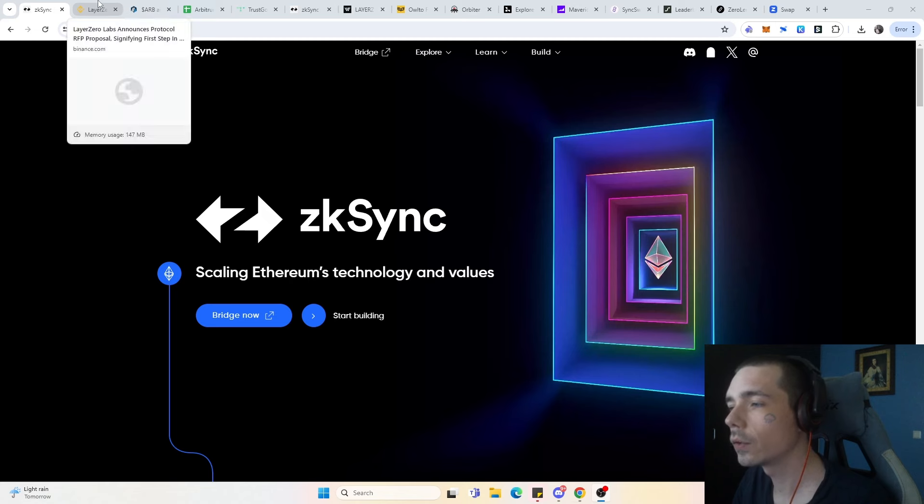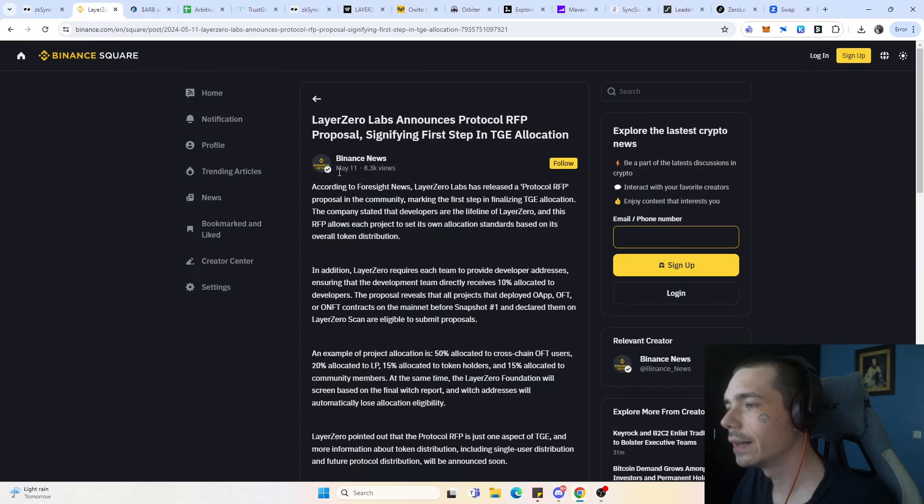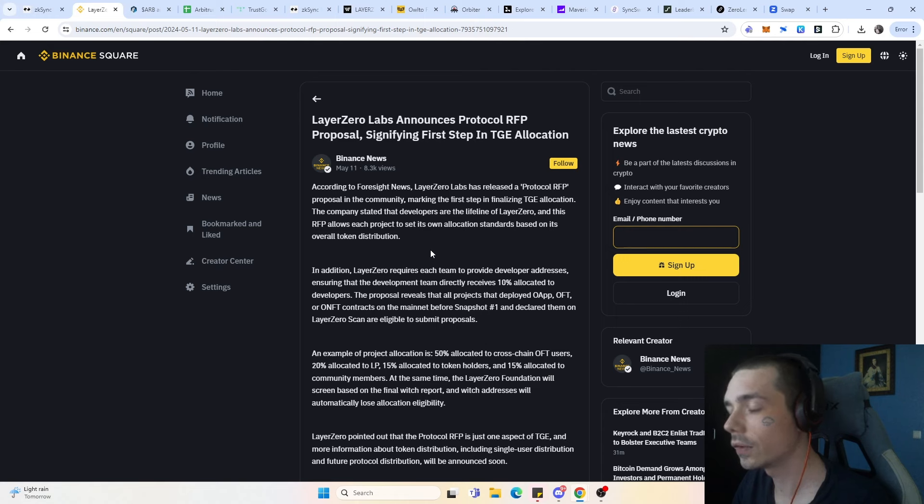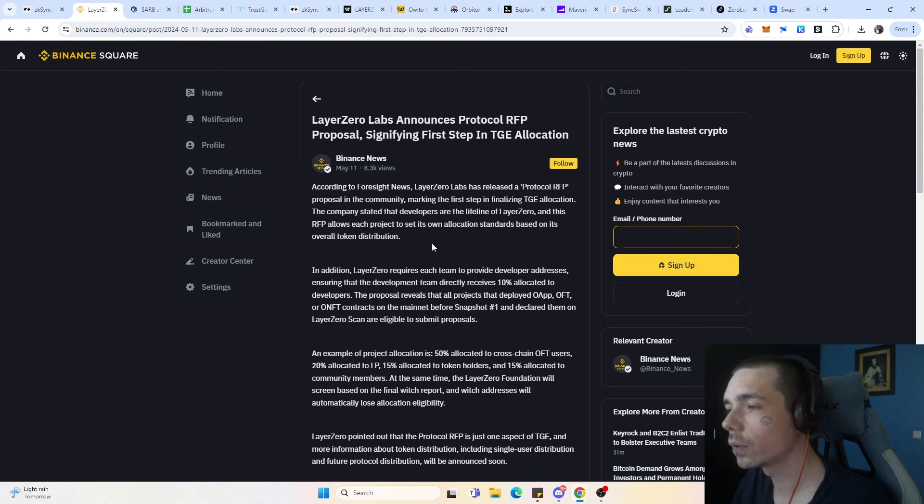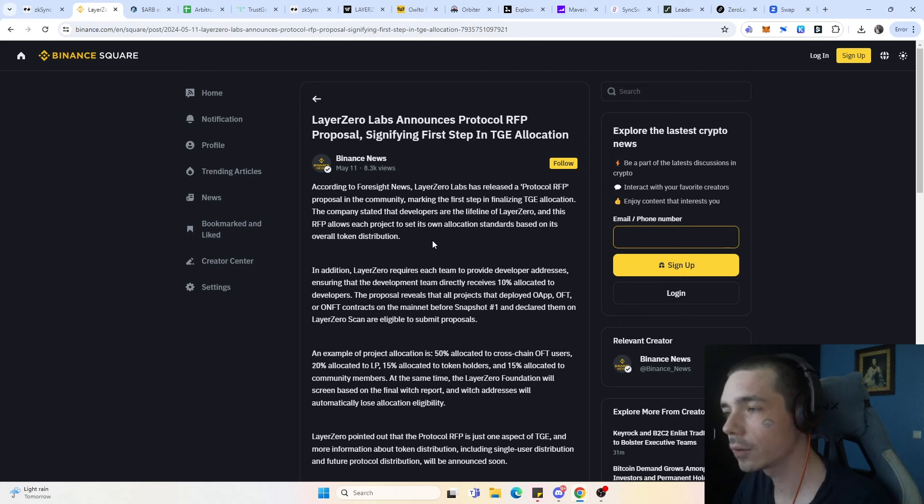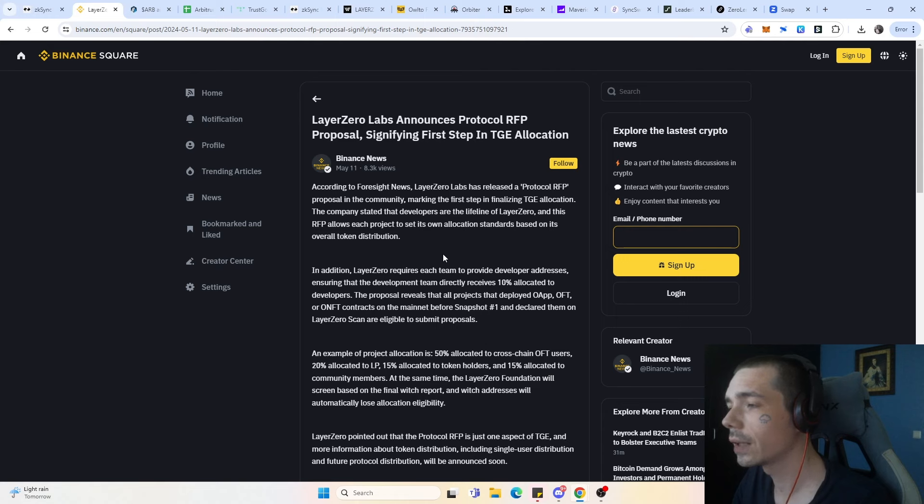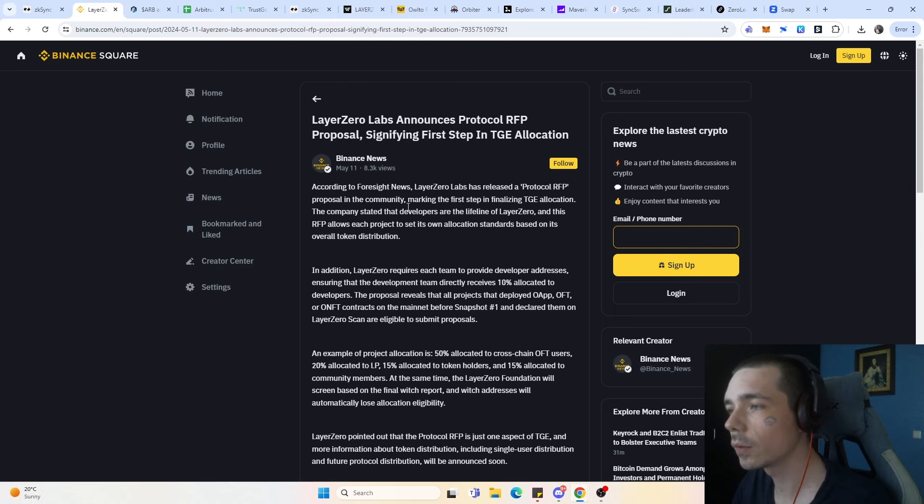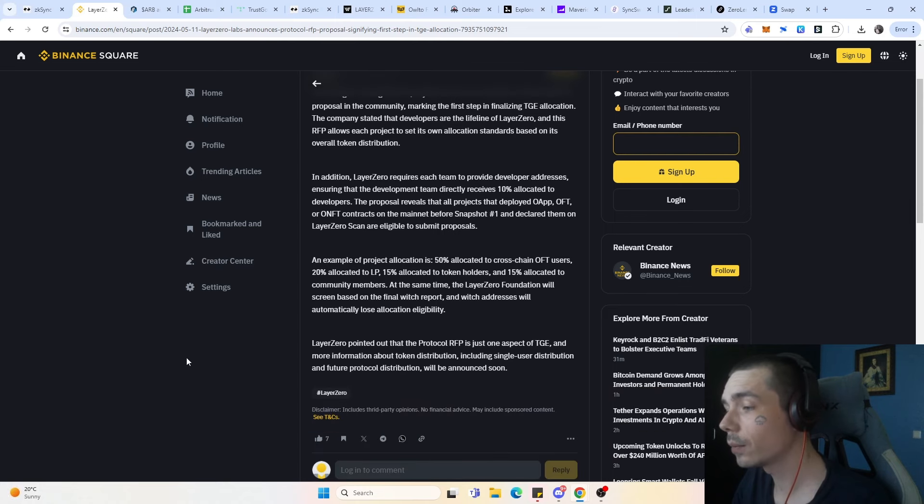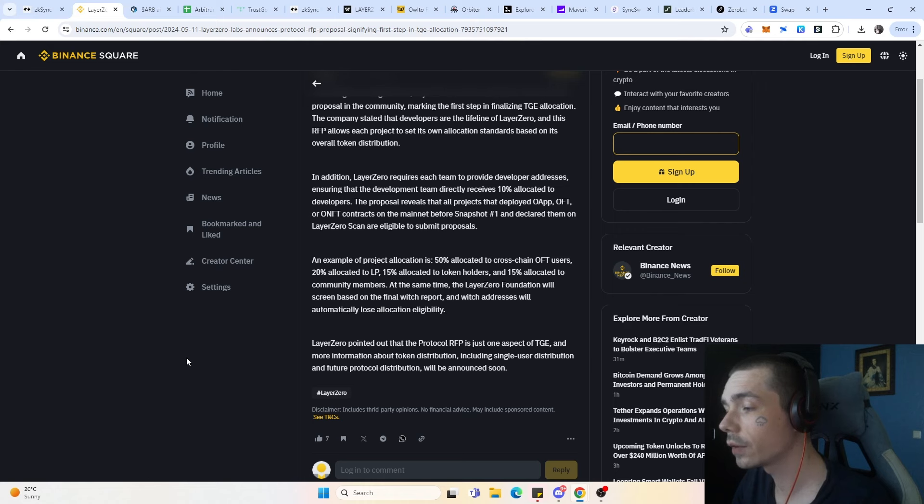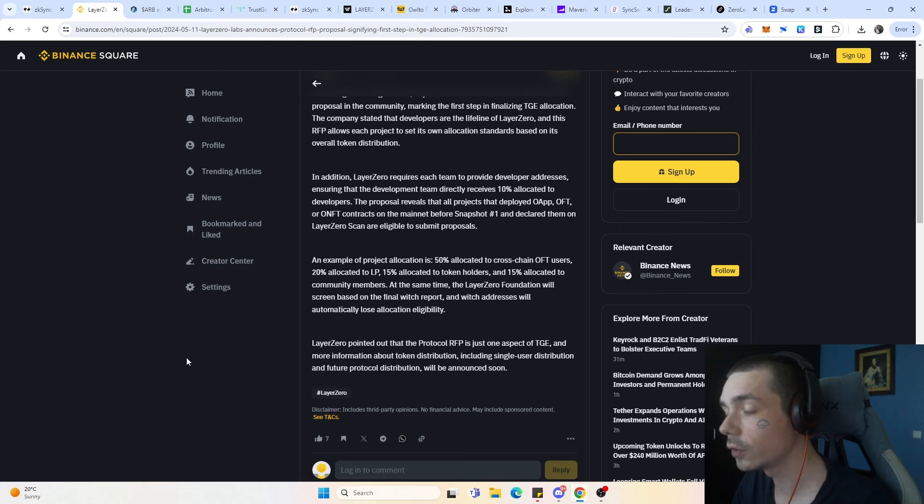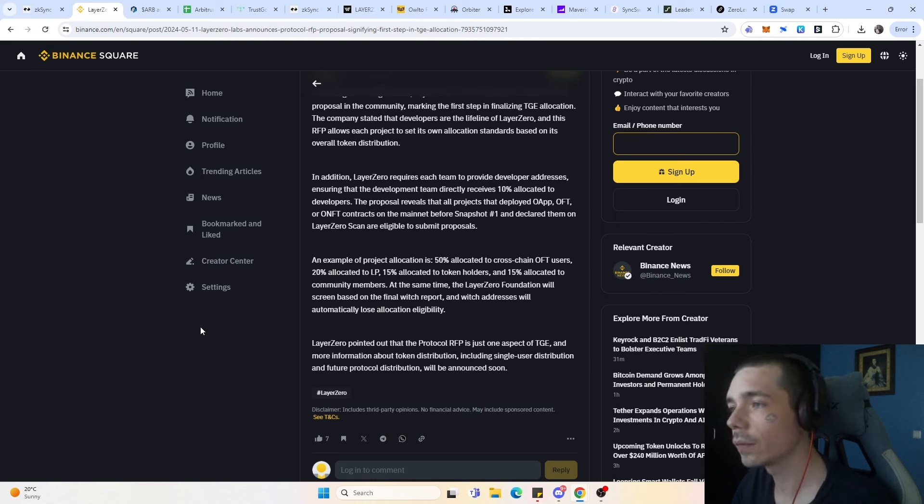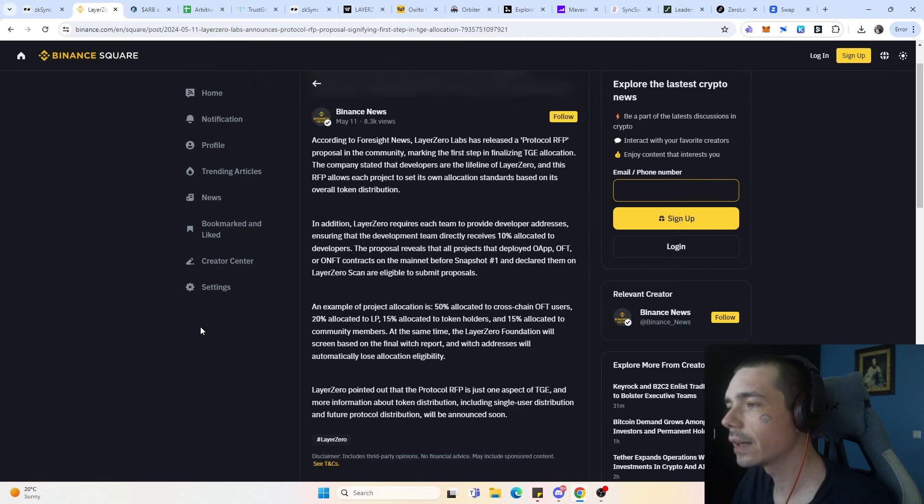First of all, it's very important to mention that with the Layer0 airdrop, a lot of those protocols will receive an airdrop allocation for its user base. Which means if you ever used a protocol in the past and you did a swap, you traded NFTs, you supplied liquidity or you just simply used their bridge, you are entitled to a certain allocation of Layer0 tokens. Layer0 pointed out that the protocol RFP is just one aspect of TGE and more information about the token distribution, including single user distribution and future protocol distribution will be announced soon.